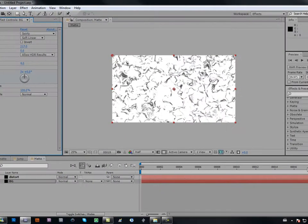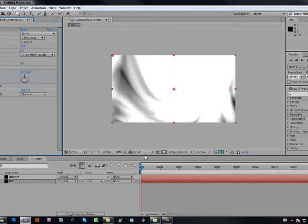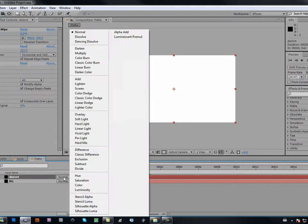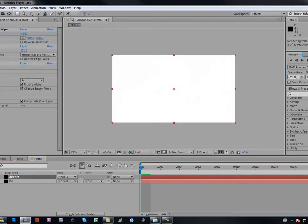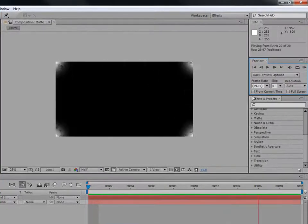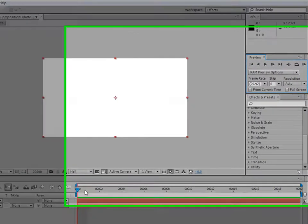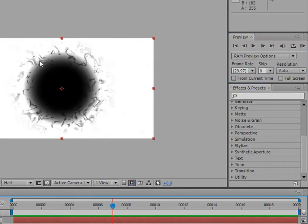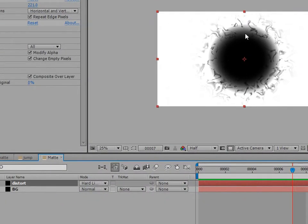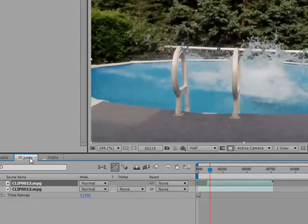Now go into your distort layer and turn the mode to Hard Light. You should get something like this — where it goes out and you have this weird little effect. It's just an effect.